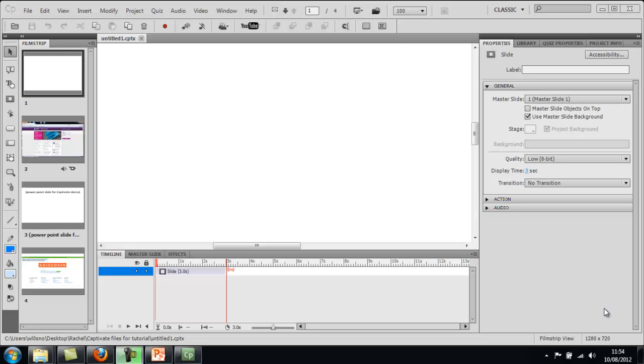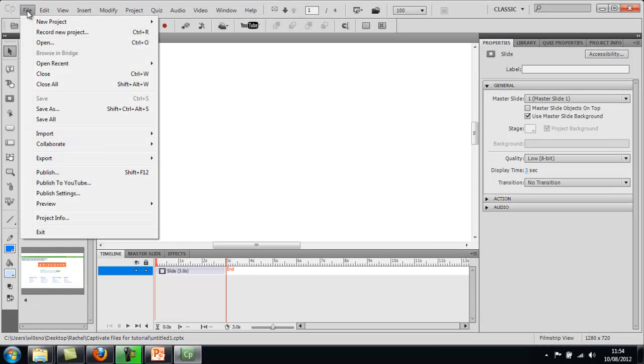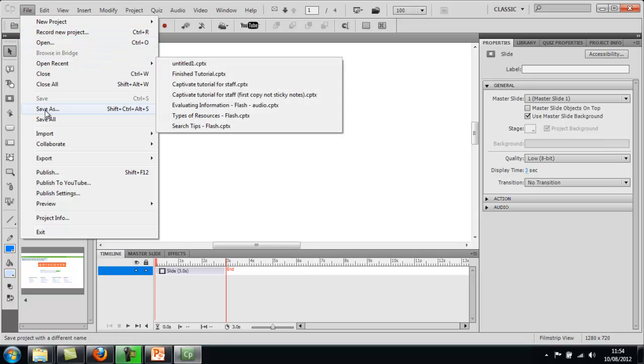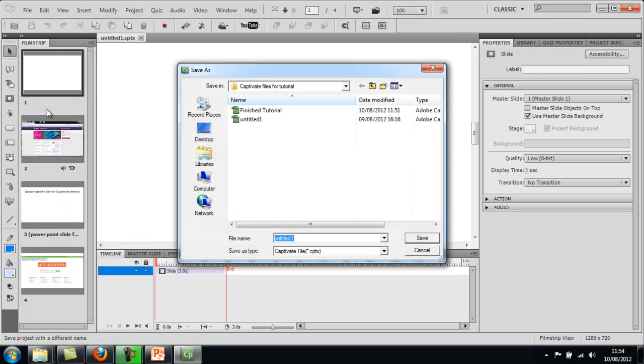When you're ready to save your project, just go to File like you normally would, and then highlight Save As, because you'll notice it'll just be called Untitled, obviously, just like normal.